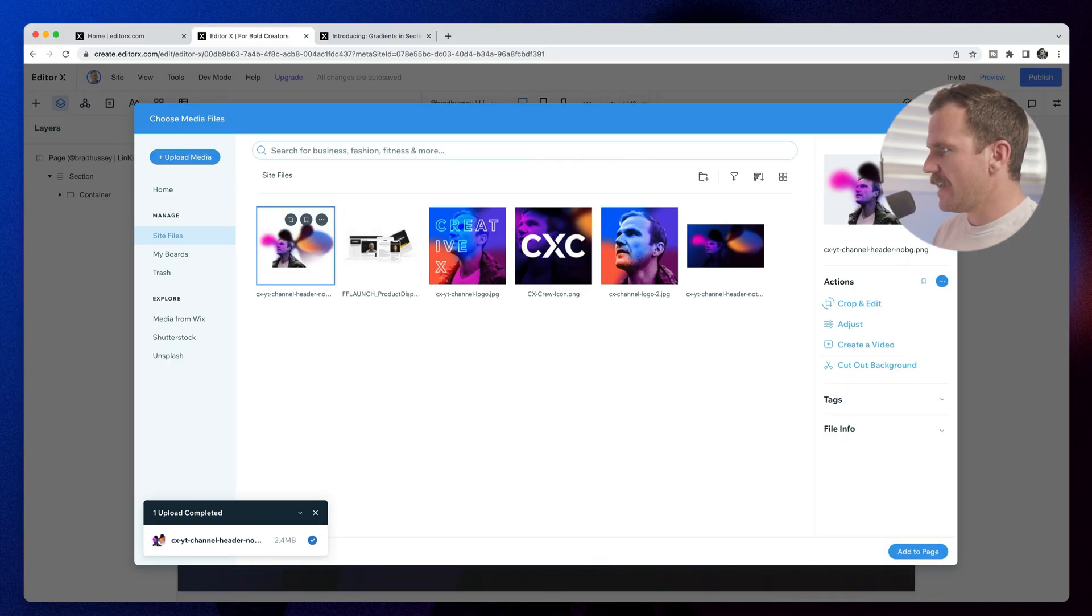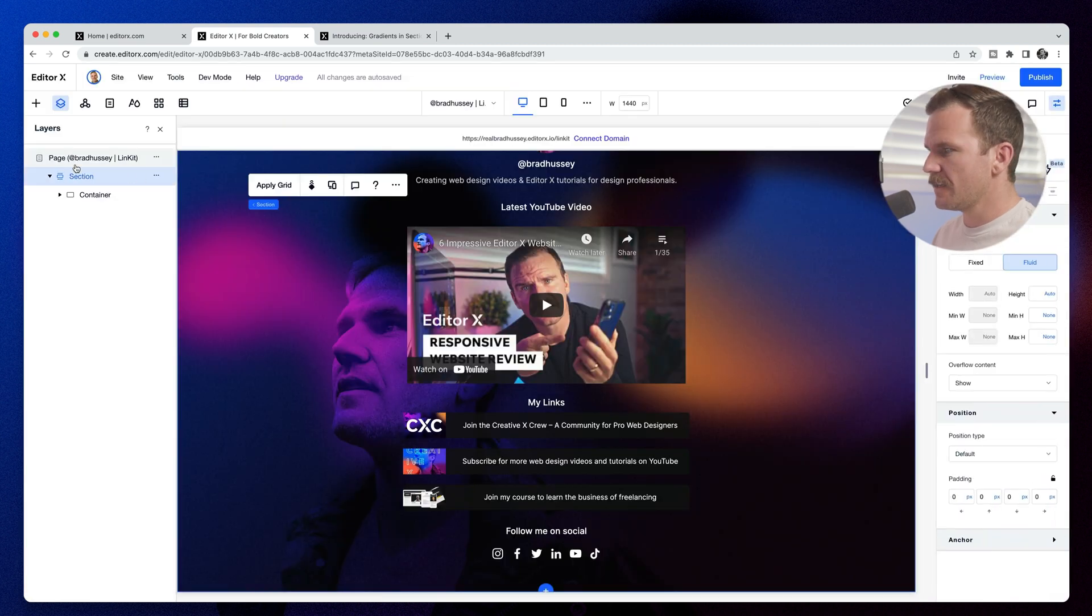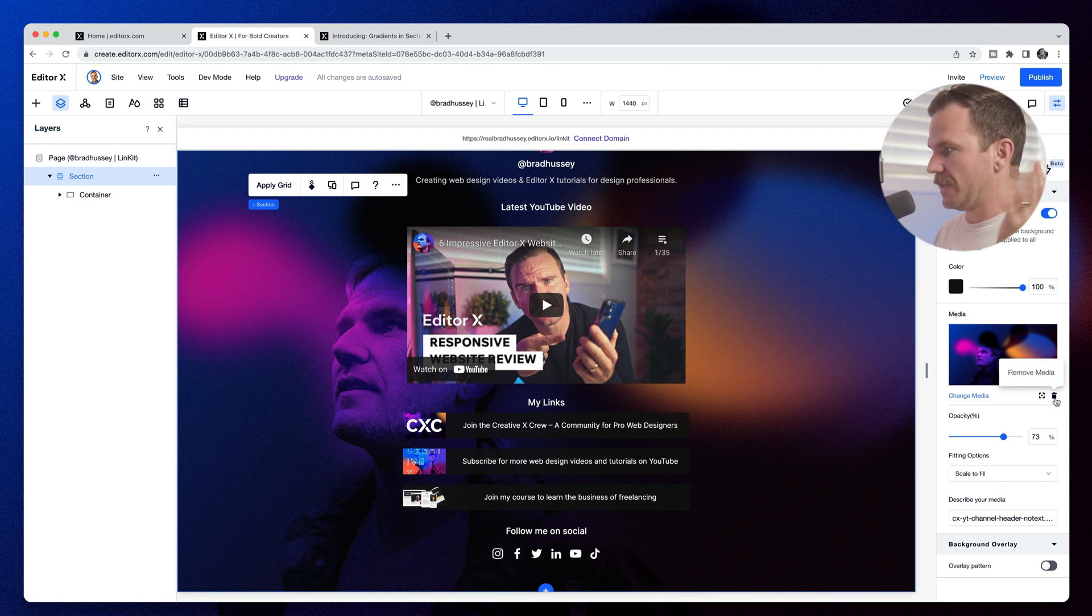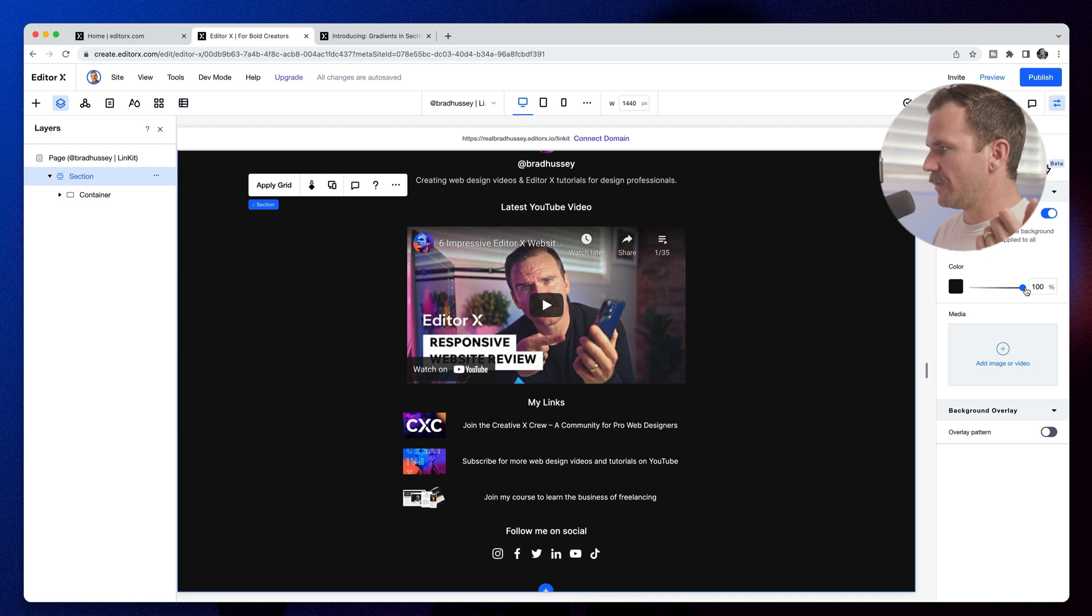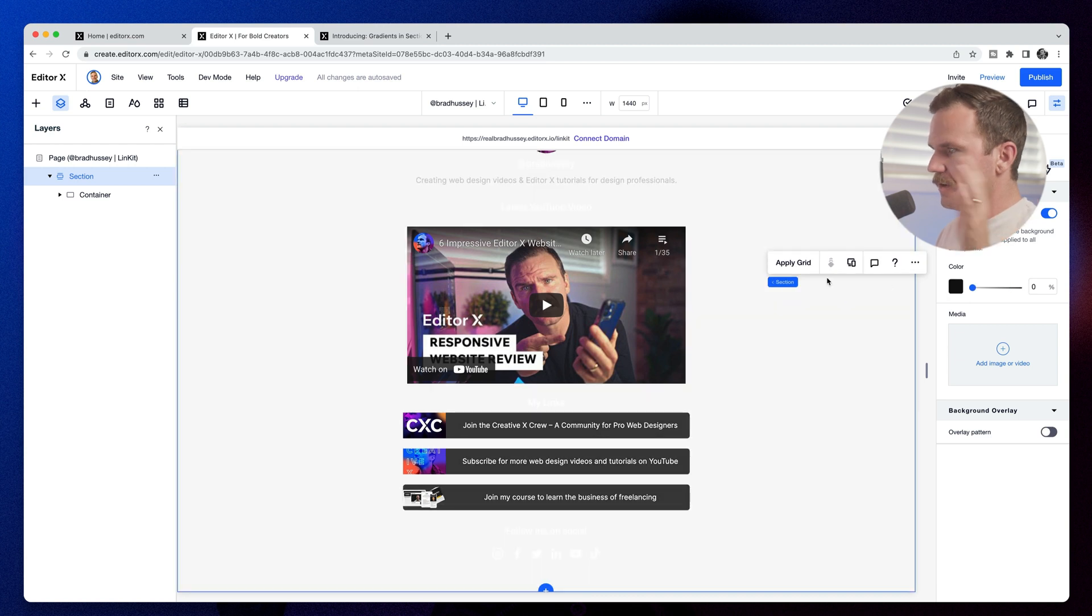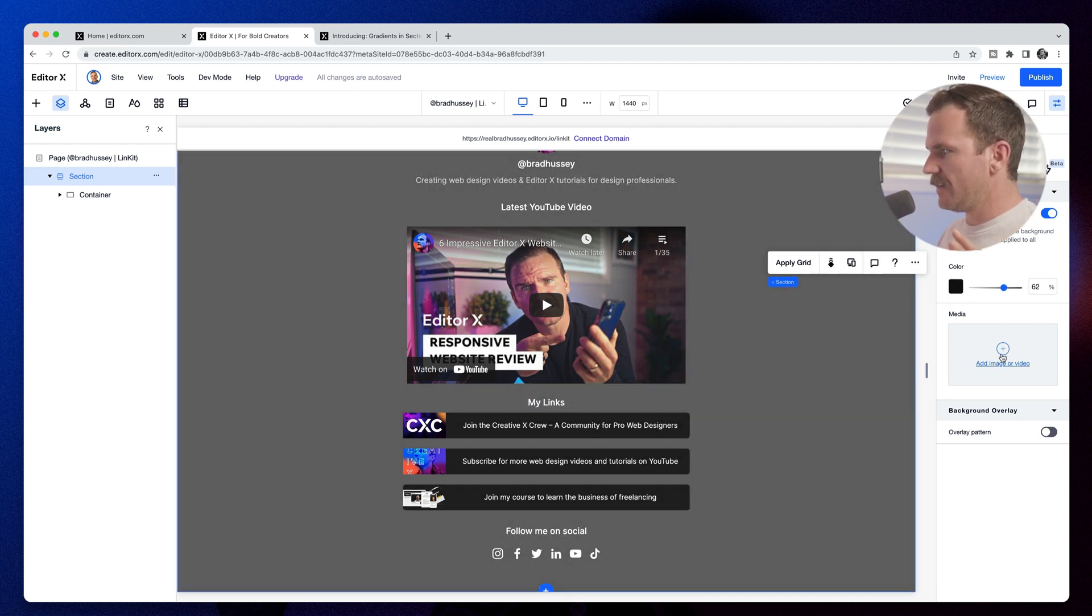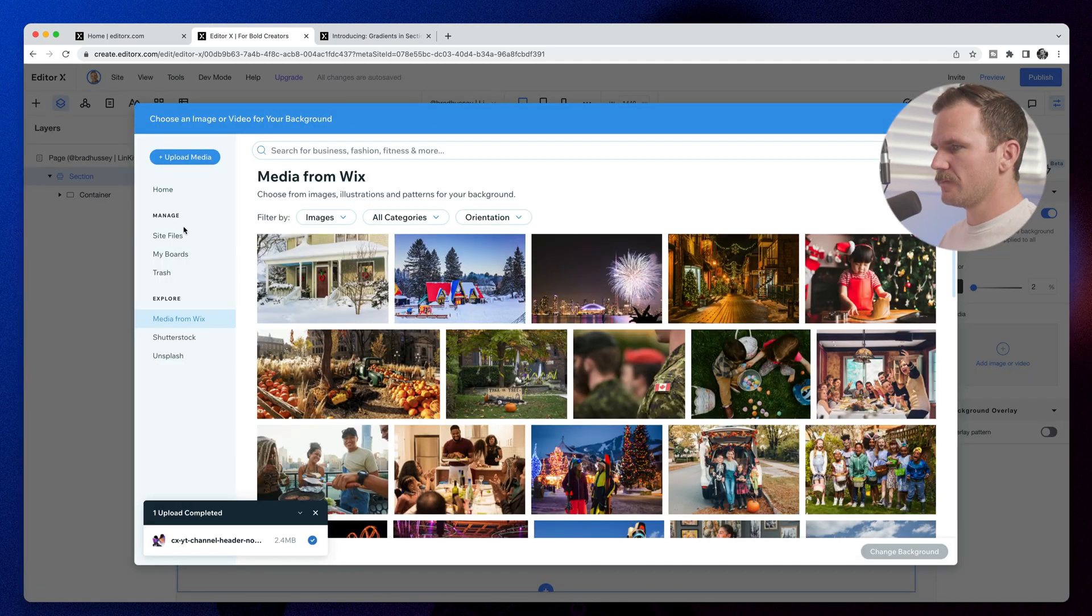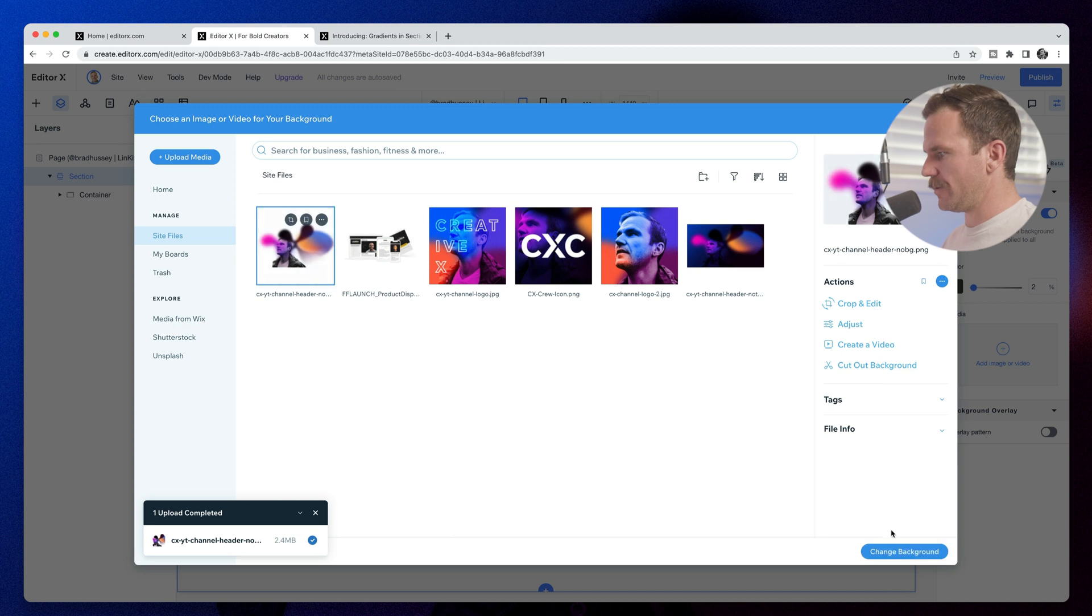And now what I'm going to do is I'm going to select this section and it's this section that I have the background here. And I'm actually just going to delete that. And what I'm going to do is take off the background entirely. And I'm going to add an image. It's going to be that one we just uploaded.